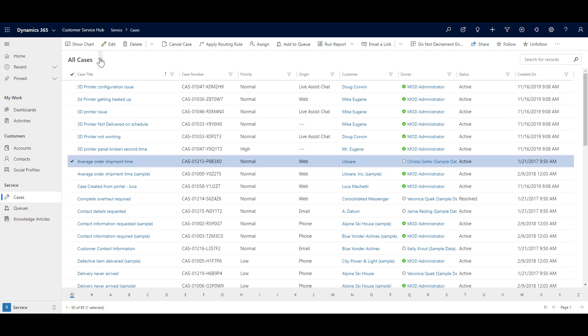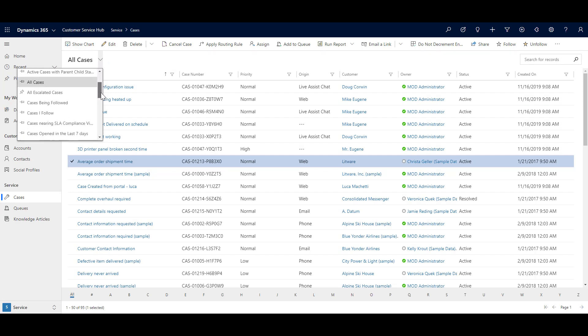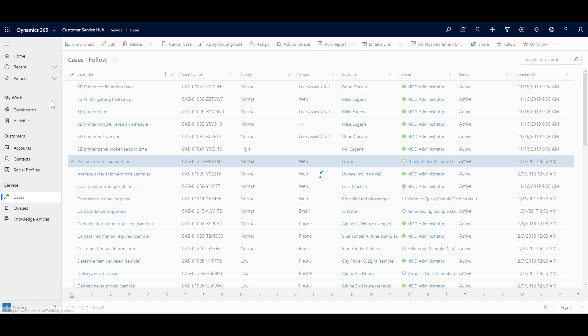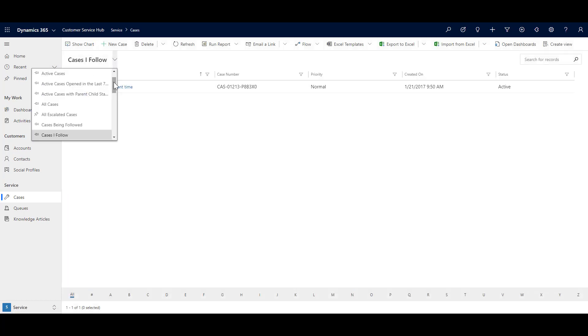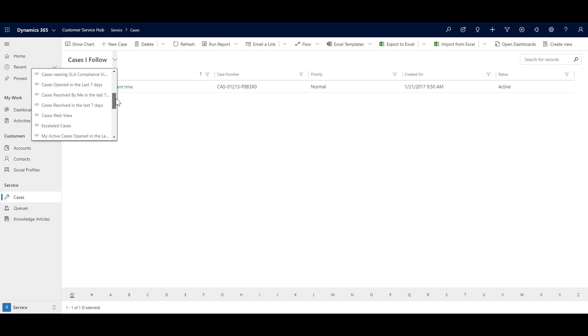So when I open all the cases that I follow, that case will show over here. So similarly, there are many useful views available over here.